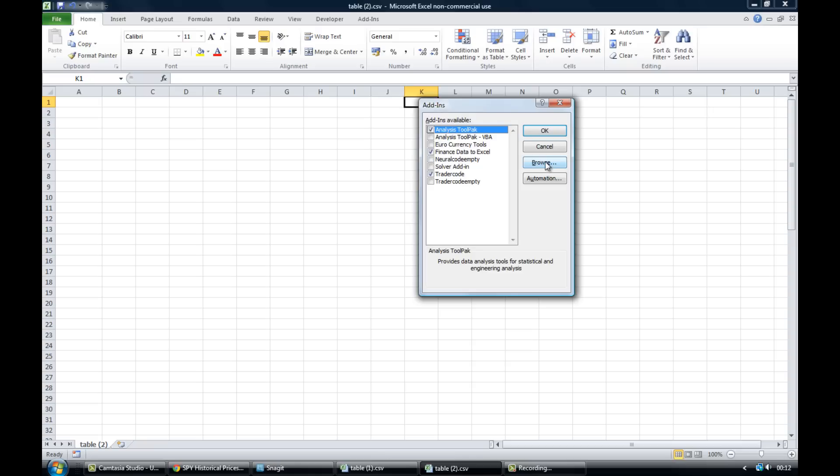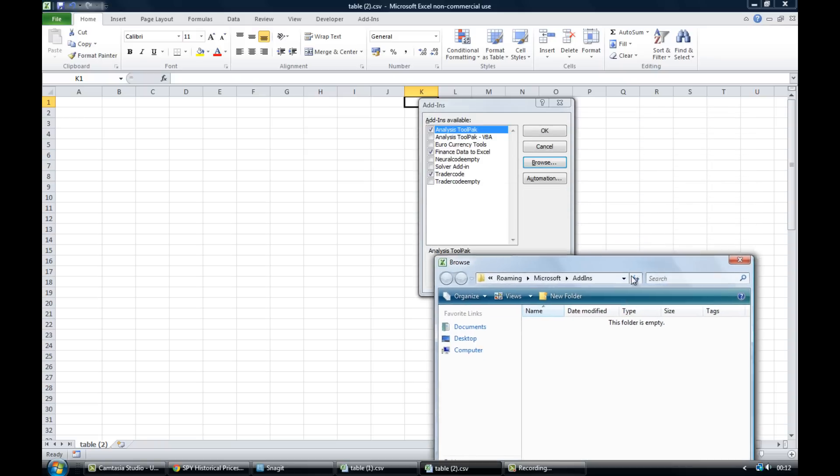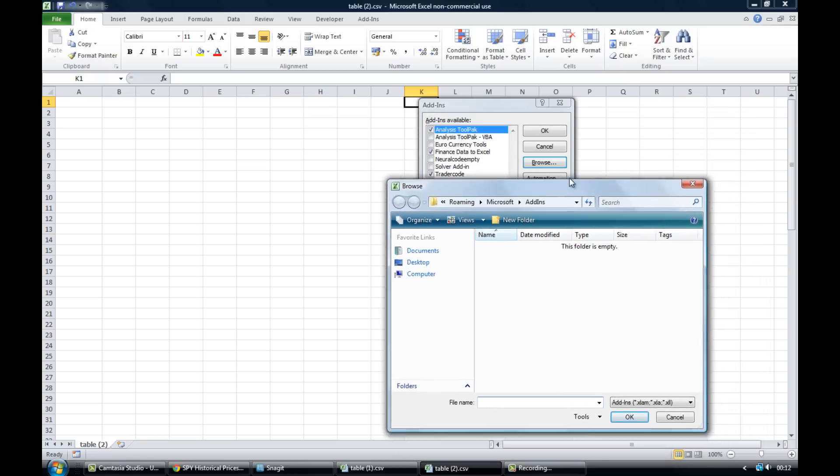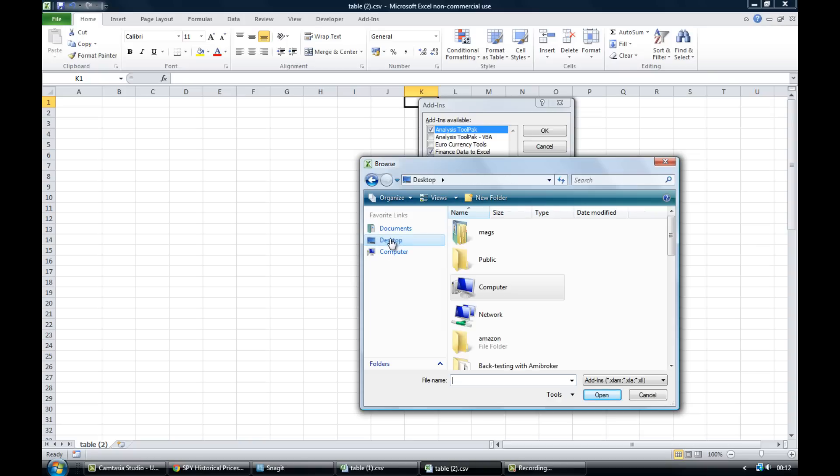So what you would want to do is come to browse and then you would want to find the download from my website which will be called finance data to Excel. And that's why I recommend that when you do download the file from my website to make sure you download it to an easily accessible place such as your desktop.